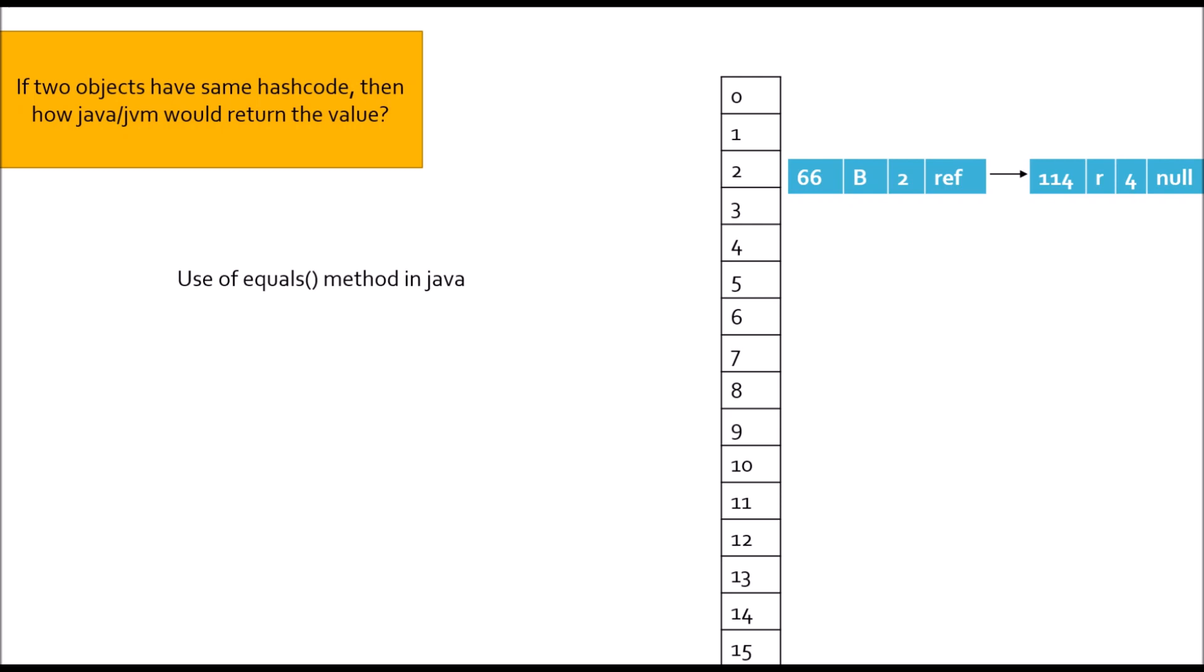It will do the same thing. First, it will check at the first node, what is the hash code? 66. Hash code of R is 114, both not equal, go to next node. What is the hash code of R? 114 equal, check the key. What is the key R? What is the key that we pass in the get operation R? Both are equal, return the value 4.